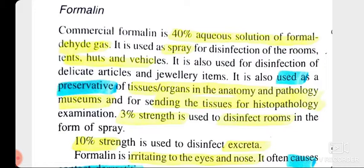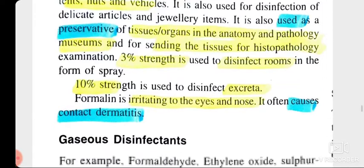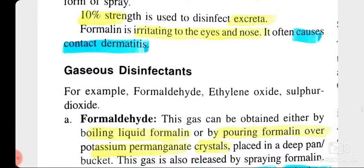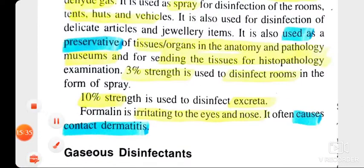When formalin is used in the form of spray, it is used at lower concentration — only 3 percent. A 40 percent aqueous solution is used for fumigation purposes like OT, and 10 percent strength is used to disinfect excreta. Formalin is irritating to the eyes and nose and often causes dermatitis. These are the liquid disinfectants we have seen today.